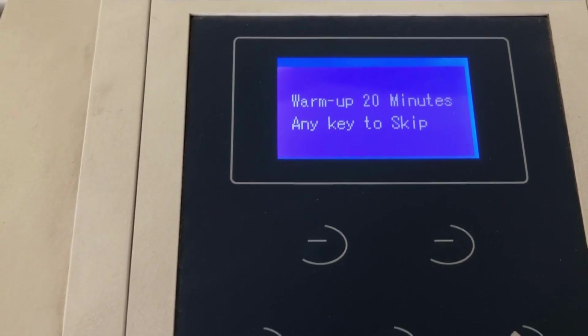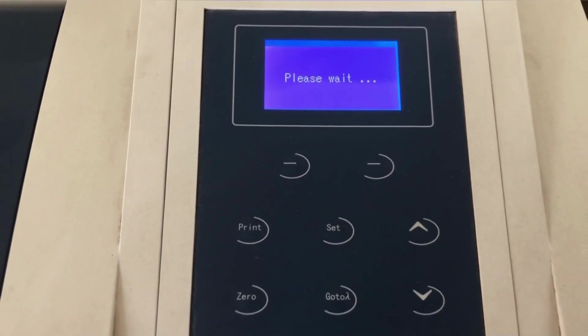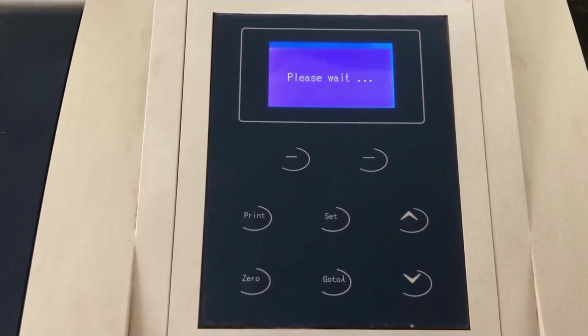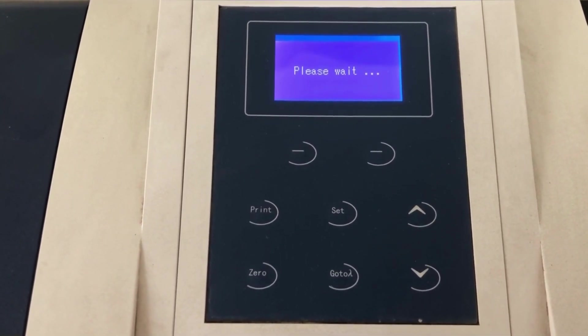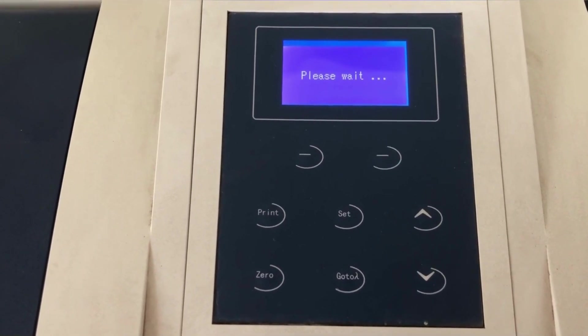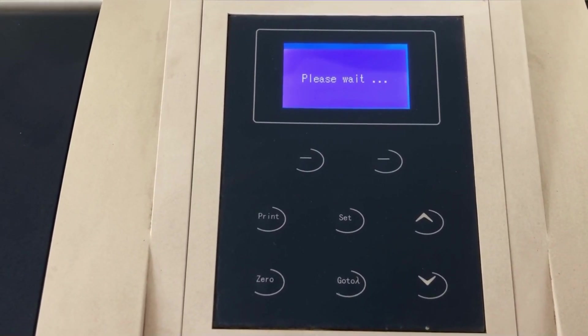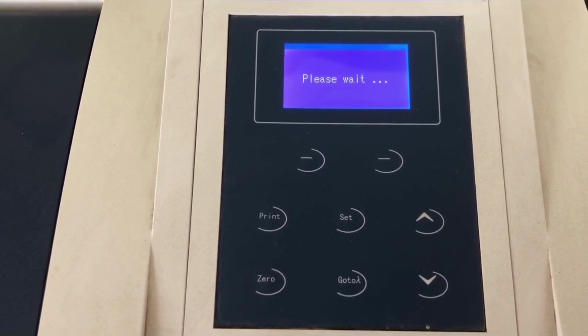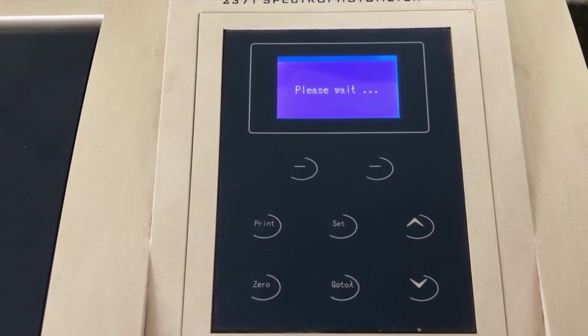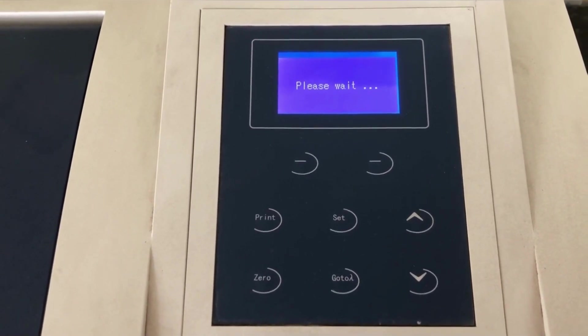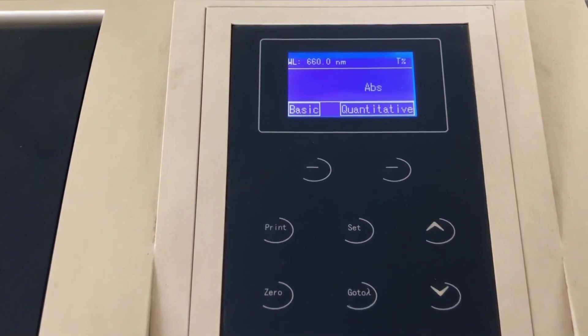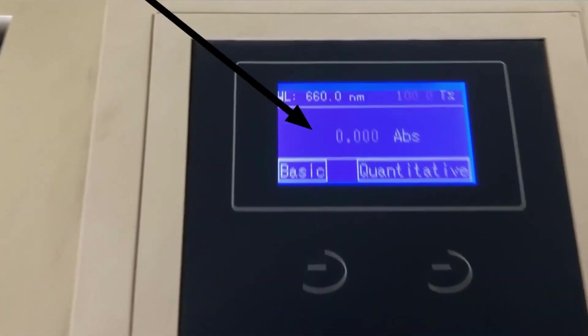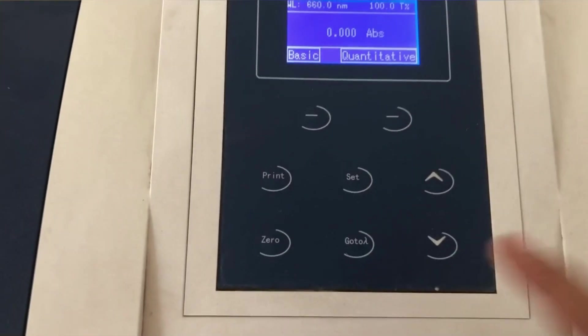Okay, so now it says that press any key. So I will just press any key and it will show up for setting the wavelength. So after waiting for a few seconds, the screen will appear where I can set the wavelength and start measuring my samples as you can see.